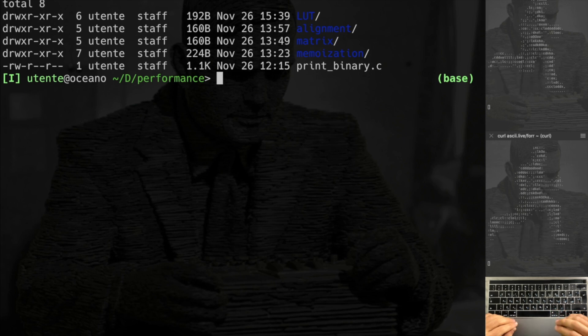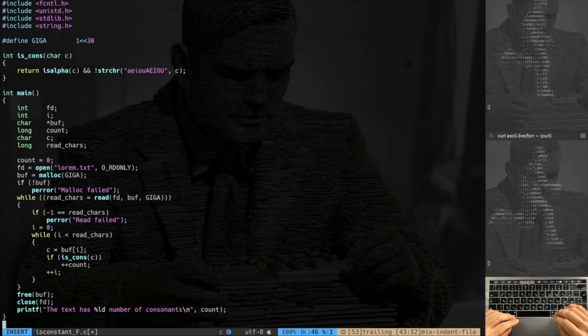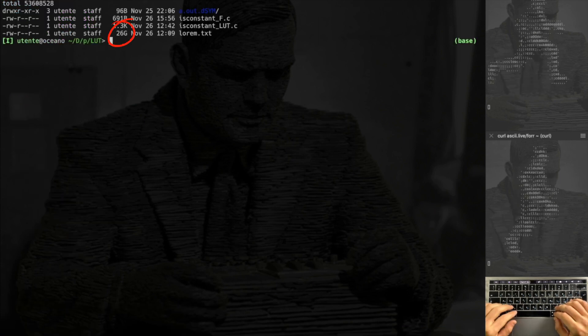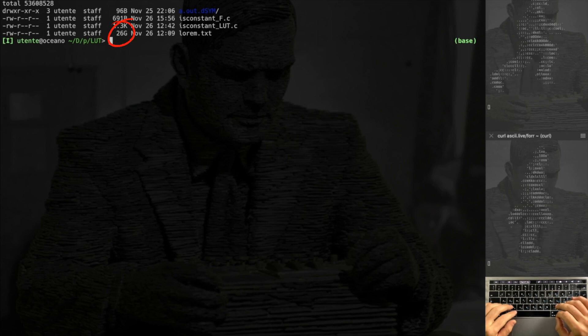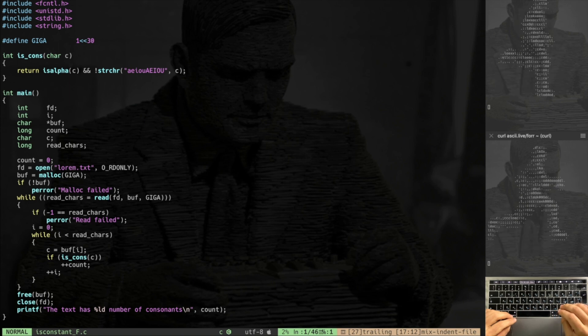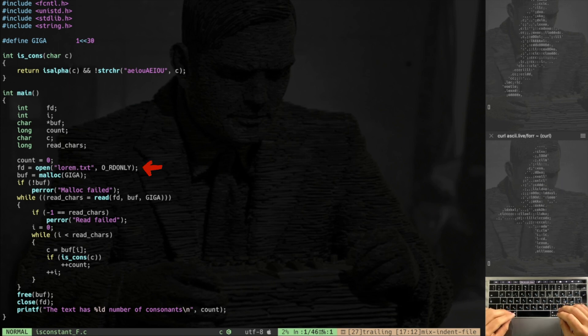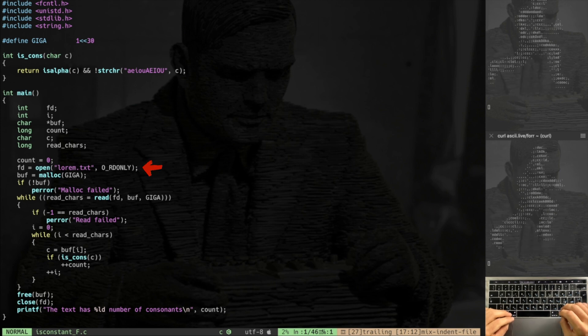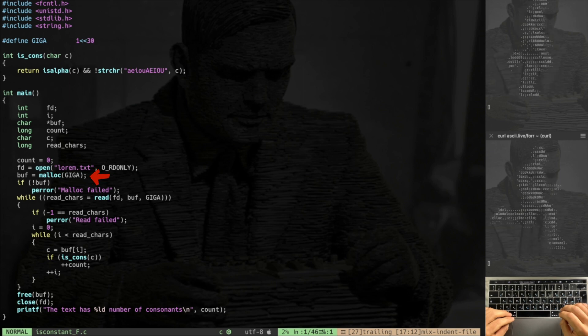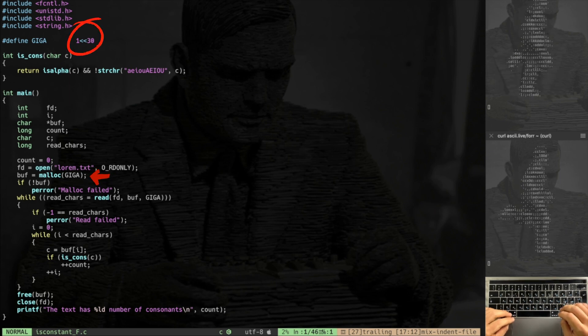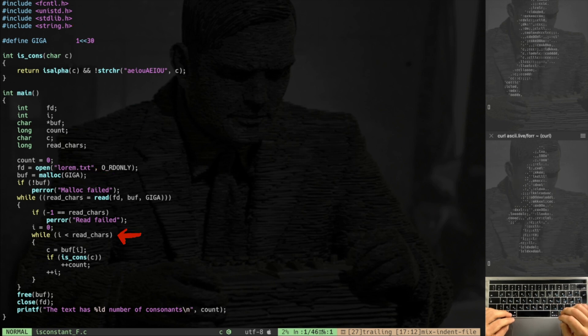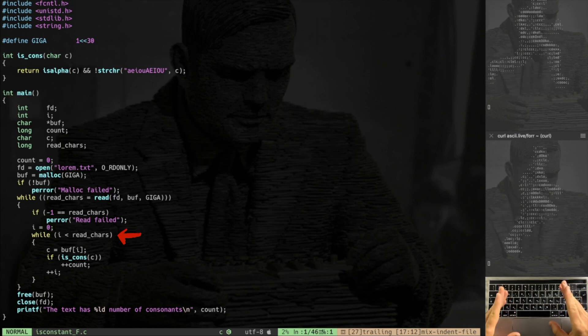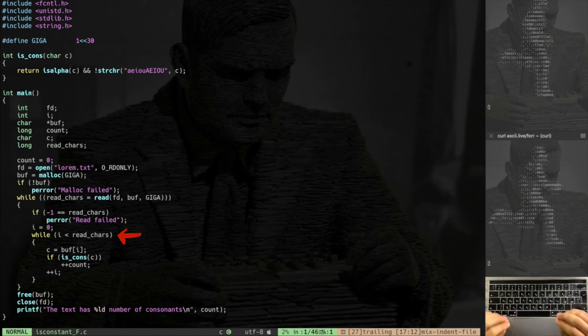The first one is lookup tables. In this code I have a very big file which is lorem.txt. Here you can see that lorem.txt is 26 giga, so it's a very big lorem file. The goal of this process is to read all the consonants of this very big file. The algorithm: we simply open the file, we assume that the operation went fine, then we're gonna malloc a buffer. We're gonna malloc giga, giga is one gigabyte as you can see from the define.